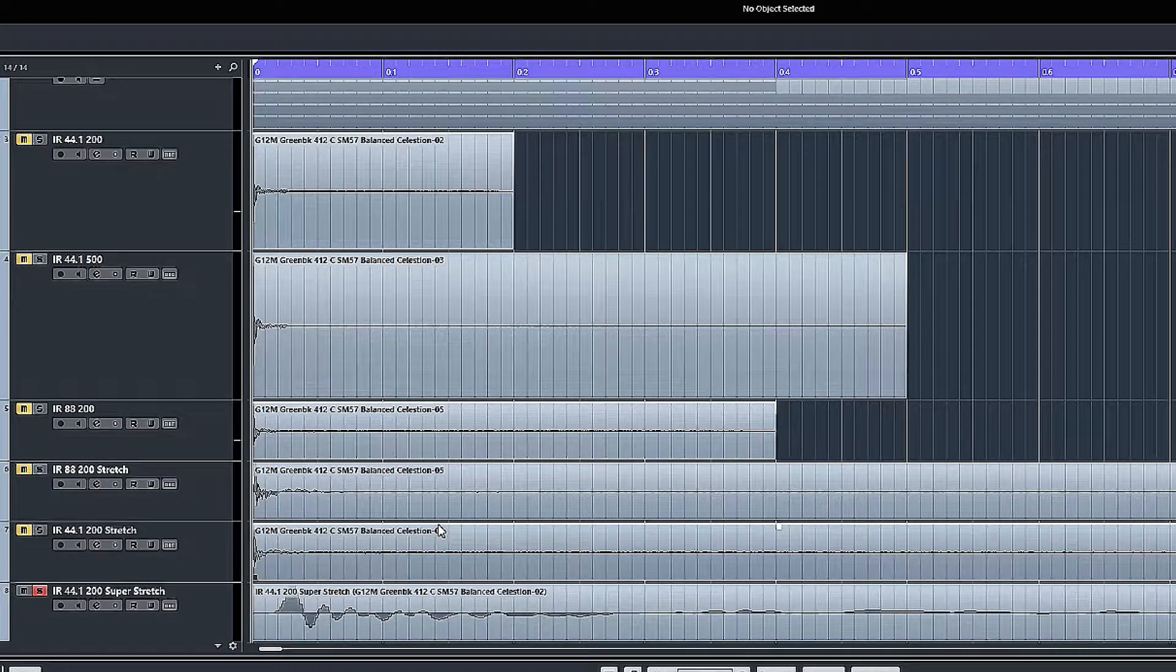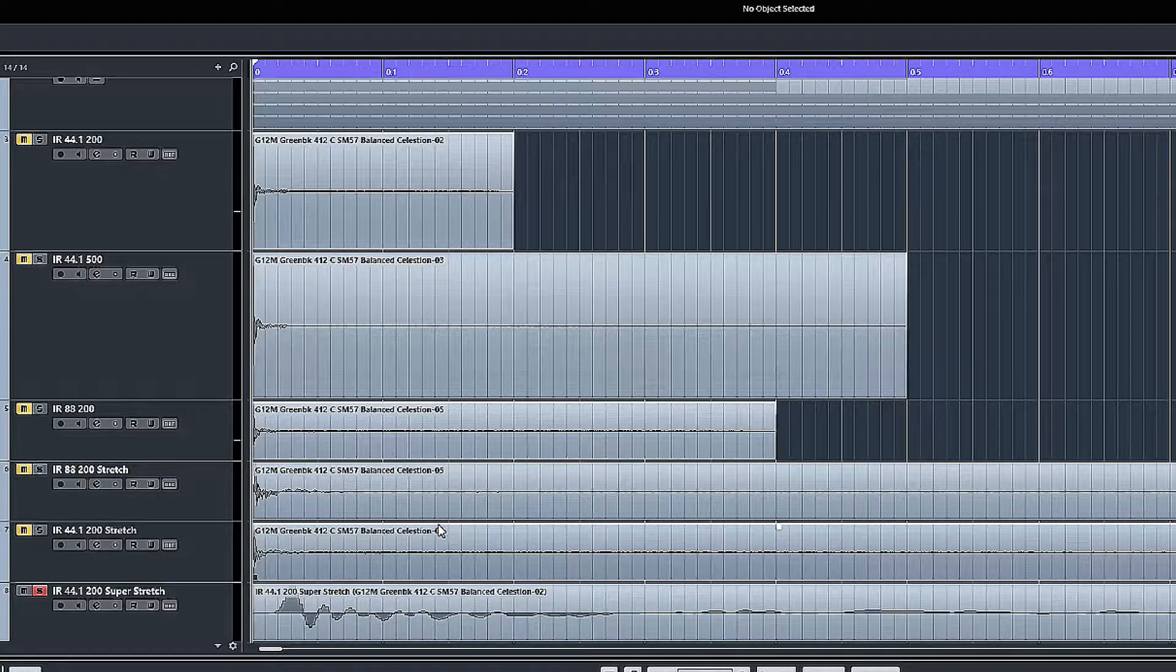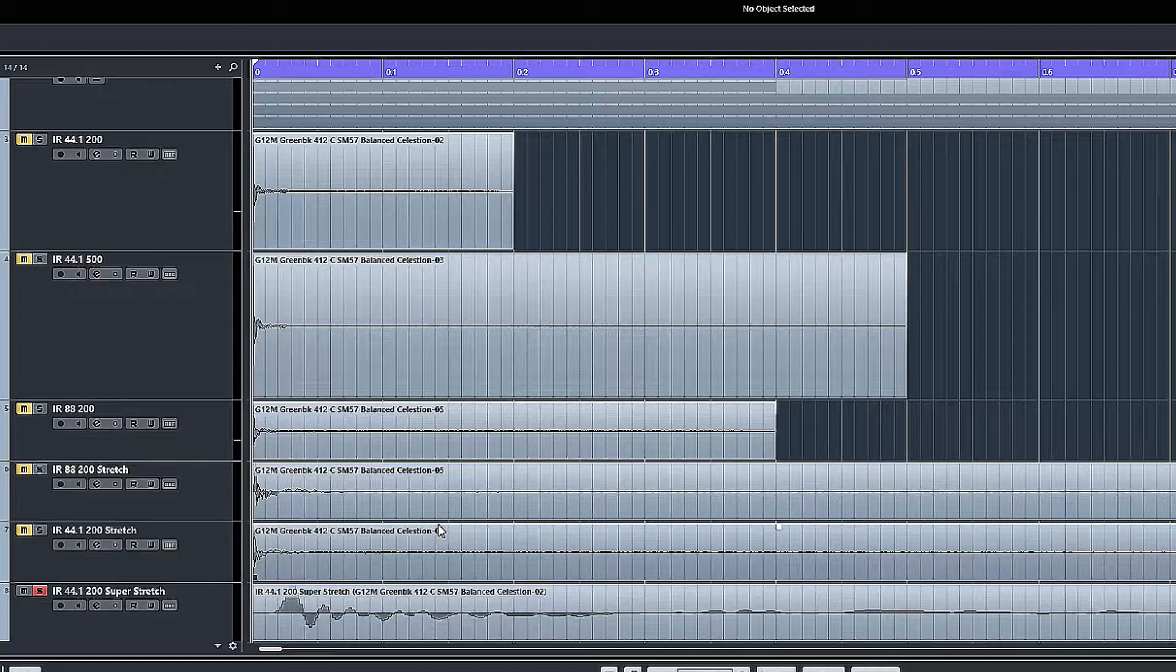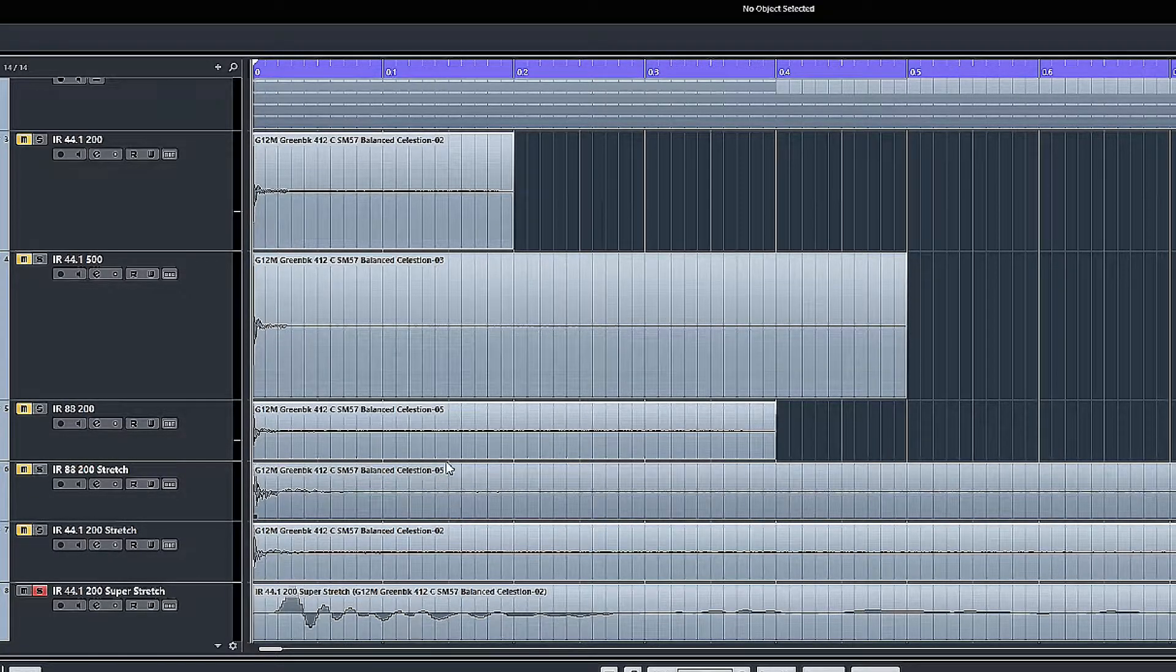Right, so first things first, what is an impulse response? Basically it's just a little bit of audio, it's pumped through the speaker, through the cab, it's recorded.